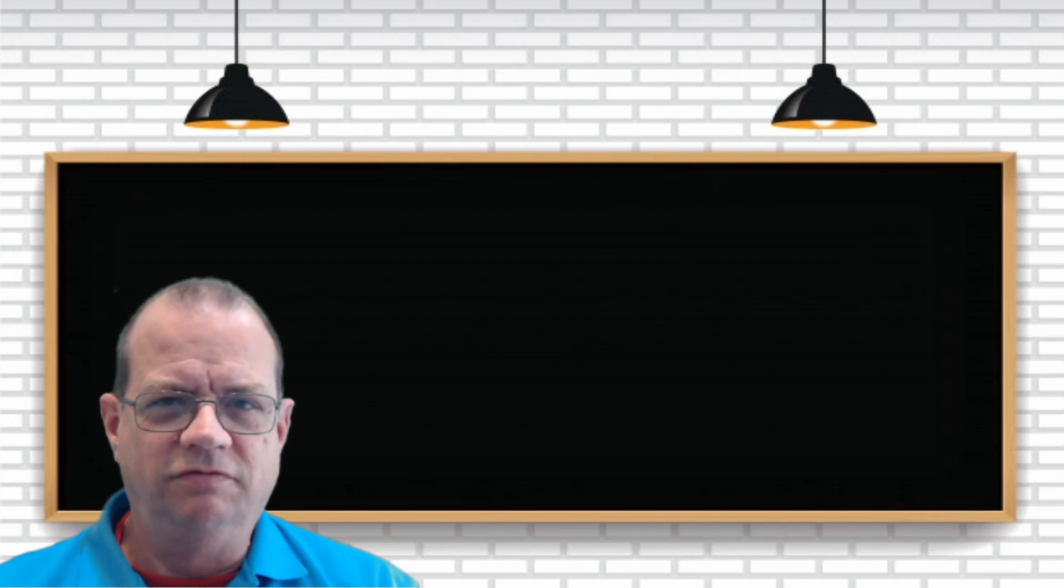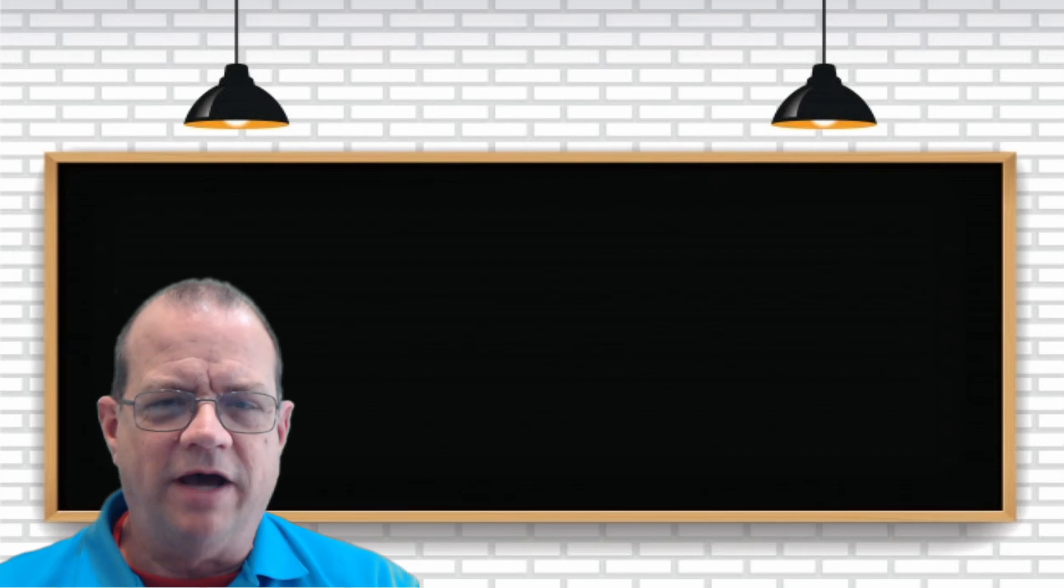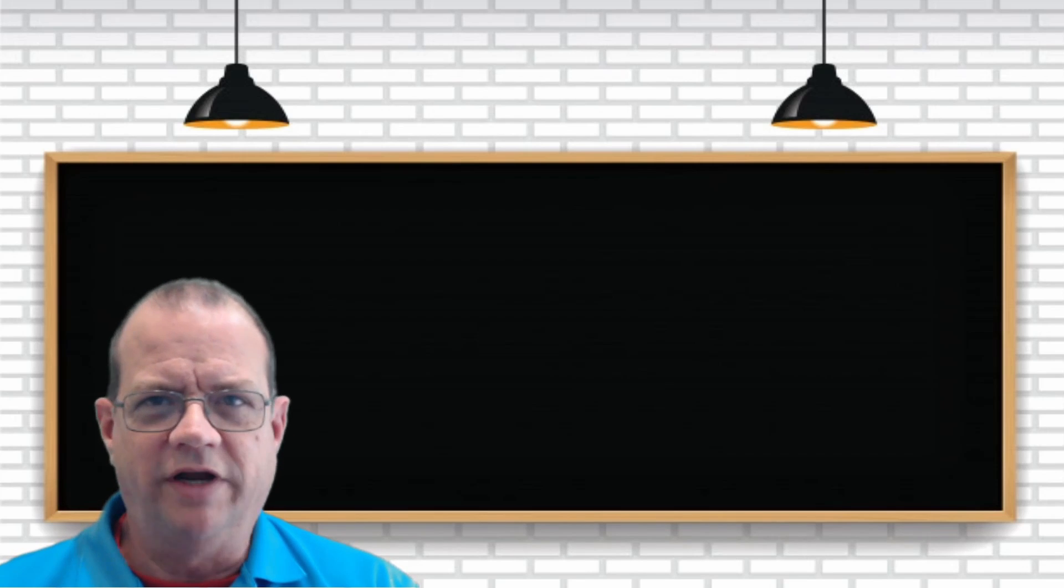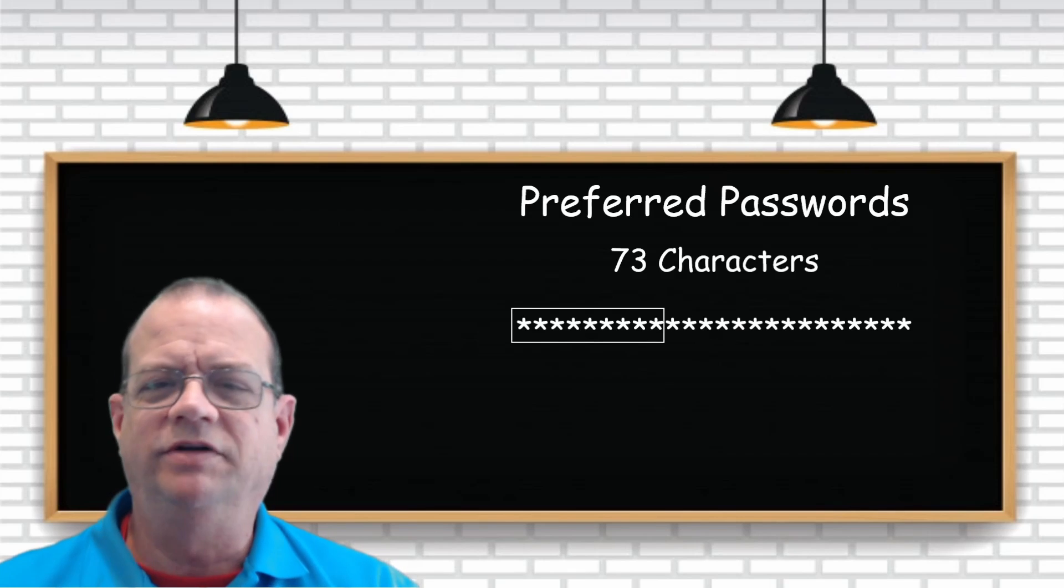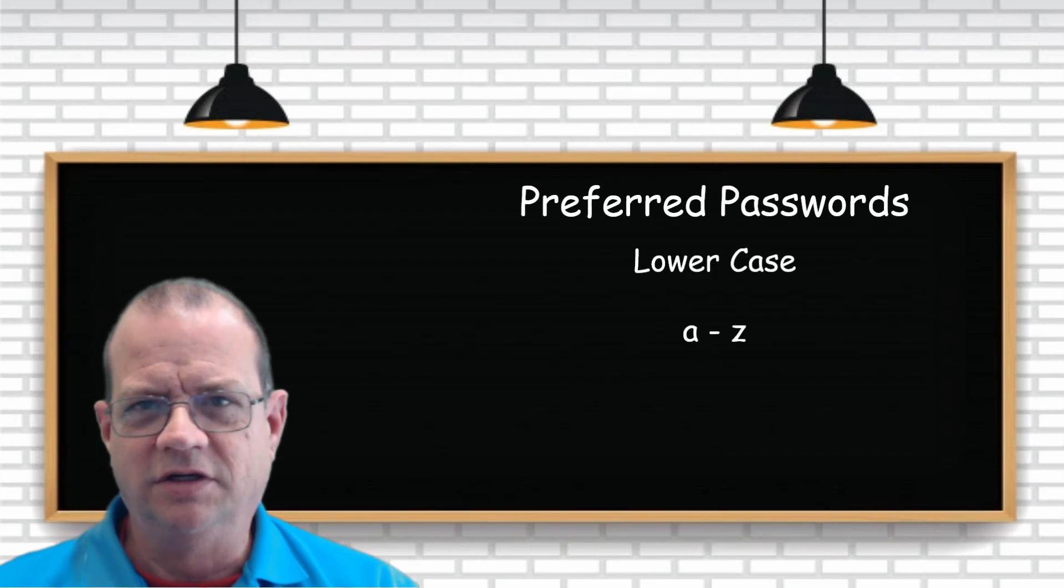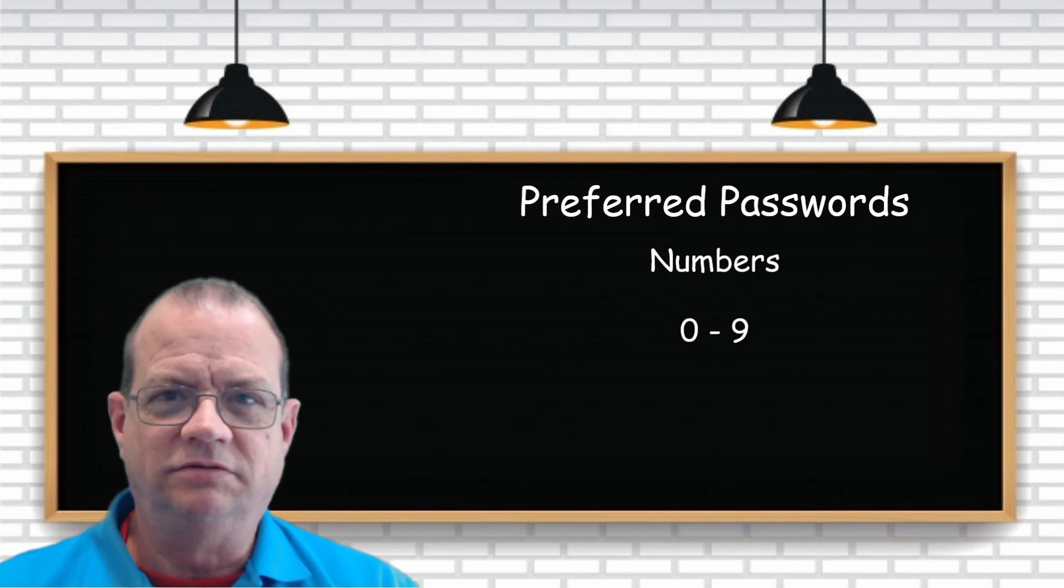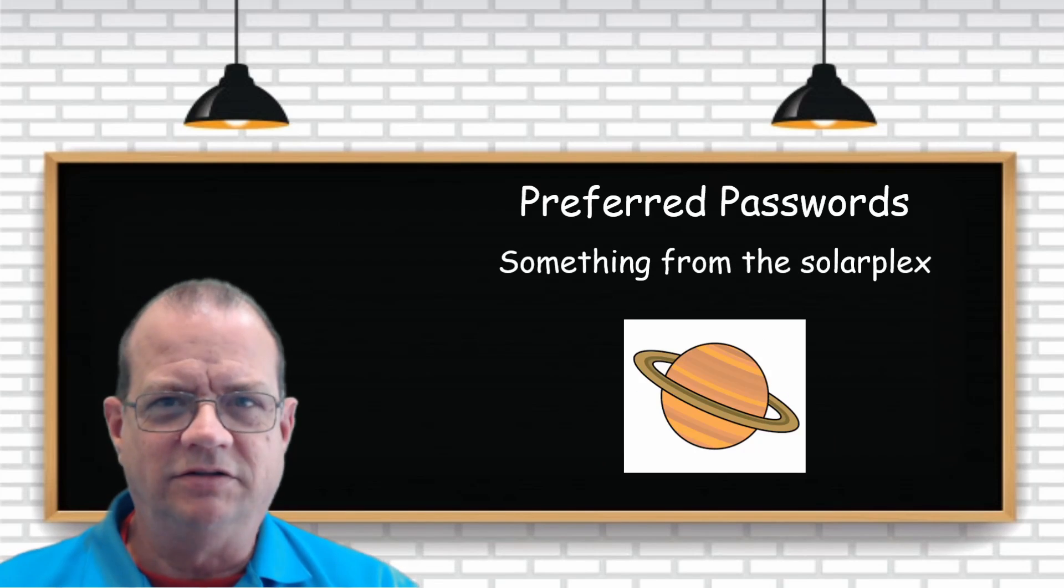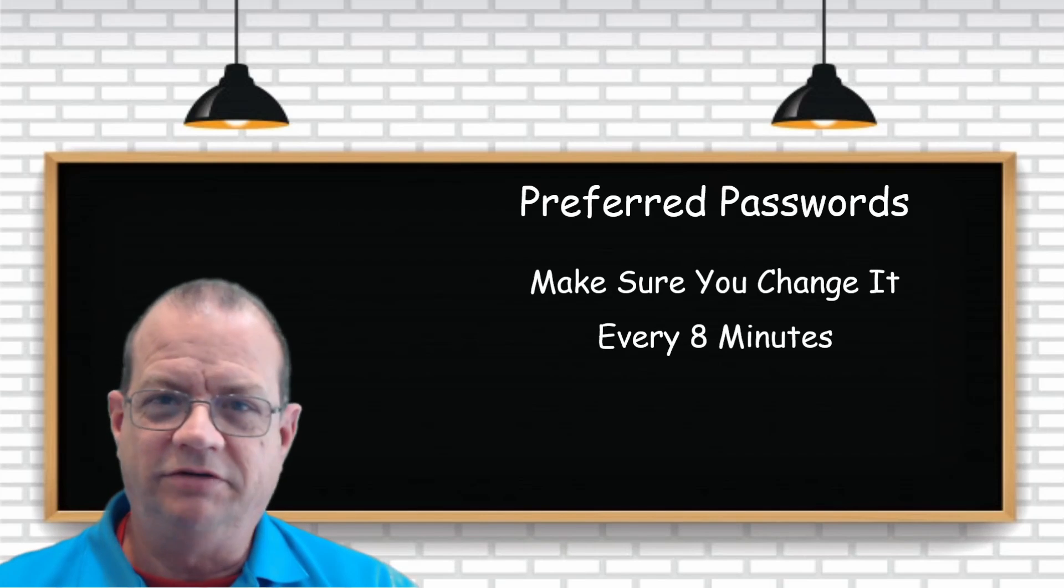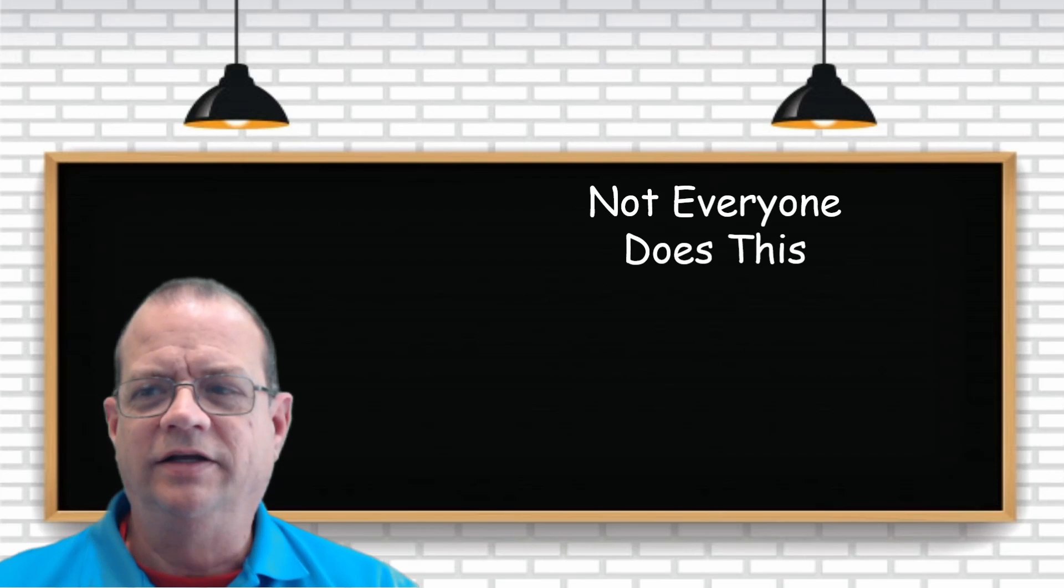And this is really a two-fold problem. The first is about the way we manage our passwords. Everyone knows that when we're creating passwords we should make them like 73 characters long, utilize uppercase letters, lowercase letters, symbols, numbers, maybe something from around the house and the solar plex. And then we should change these passwords every eight minutes. A lot of us don't do that.